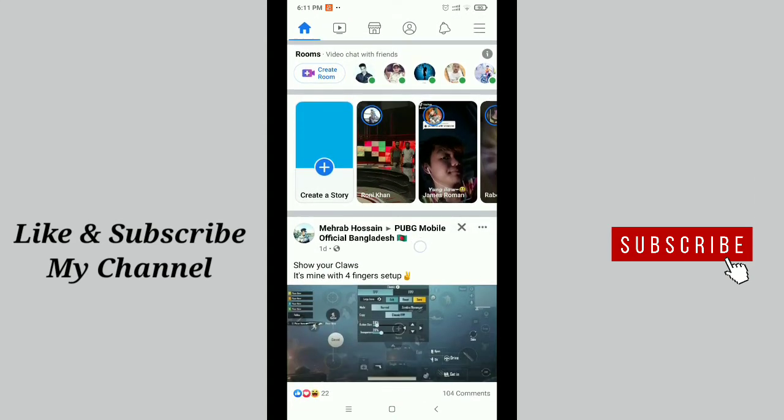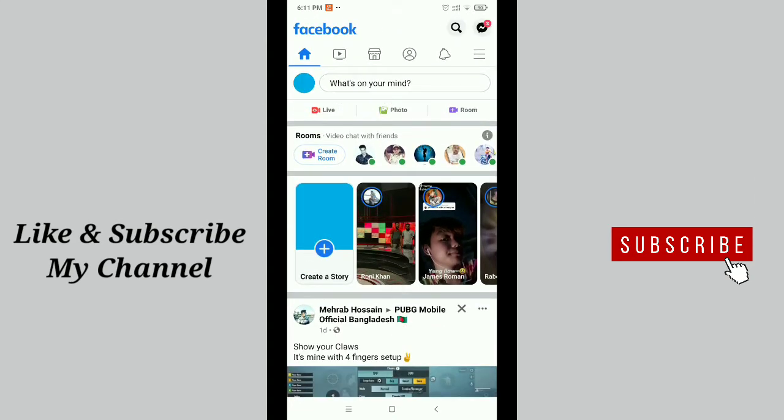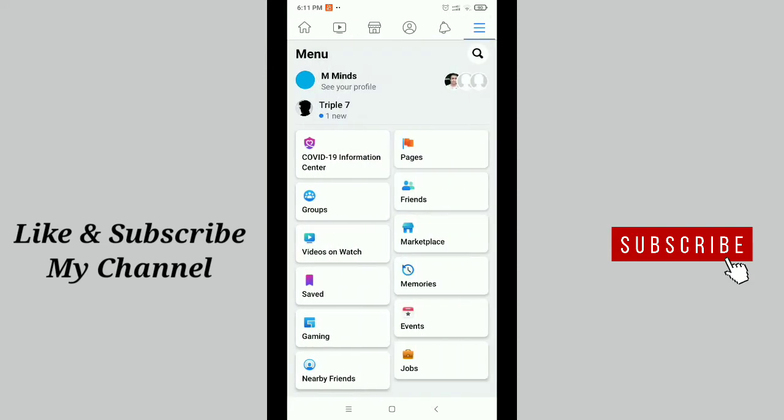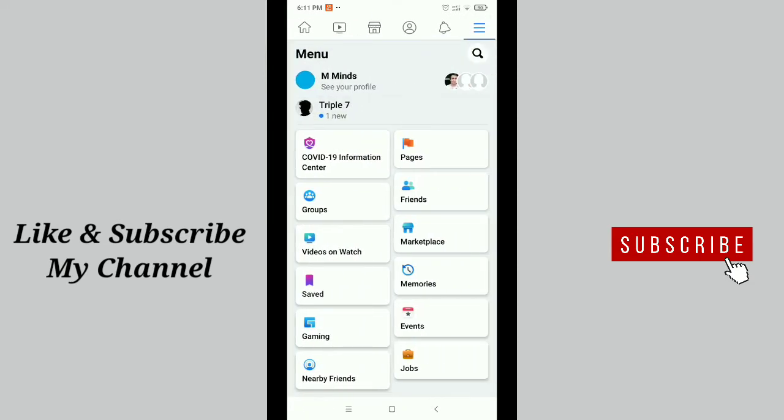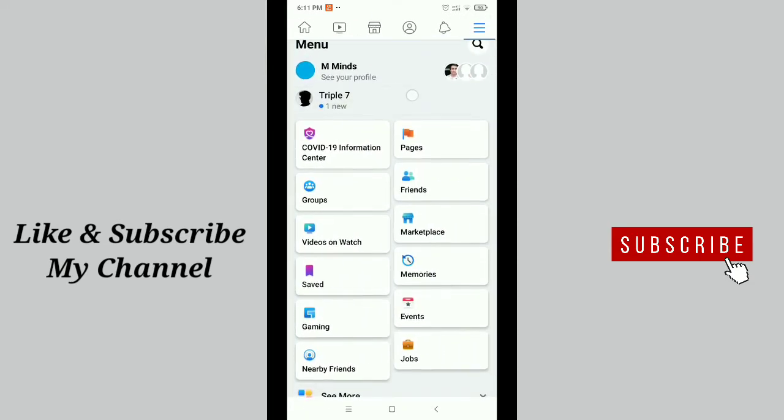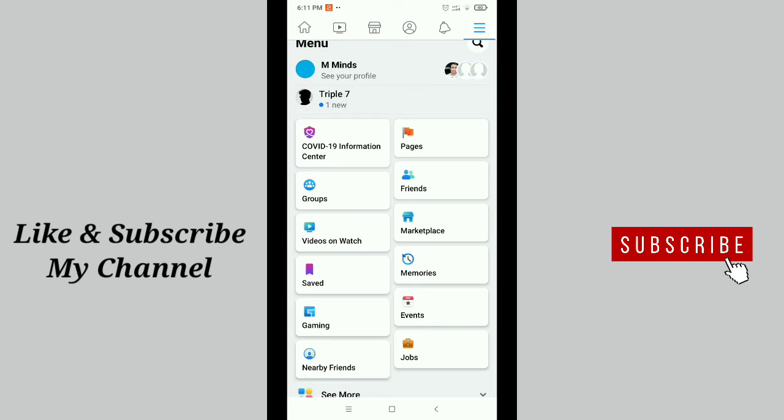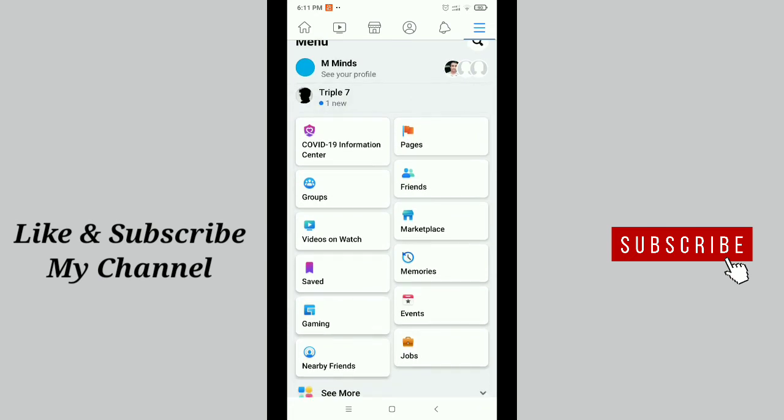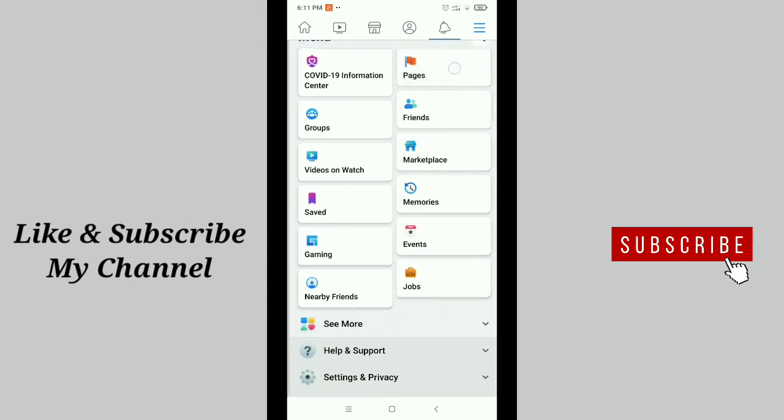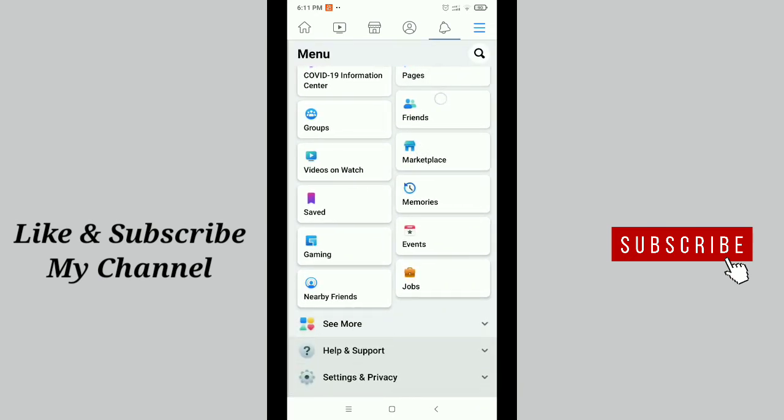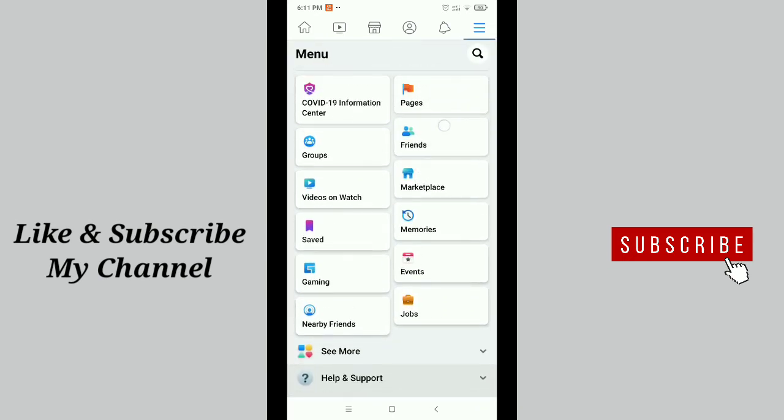Now you need to tap on the top right side menu bar option. Then here you can see this is my Facebook page. If you don't find it here, just scroll down and you can see the page option. Just tap on this.